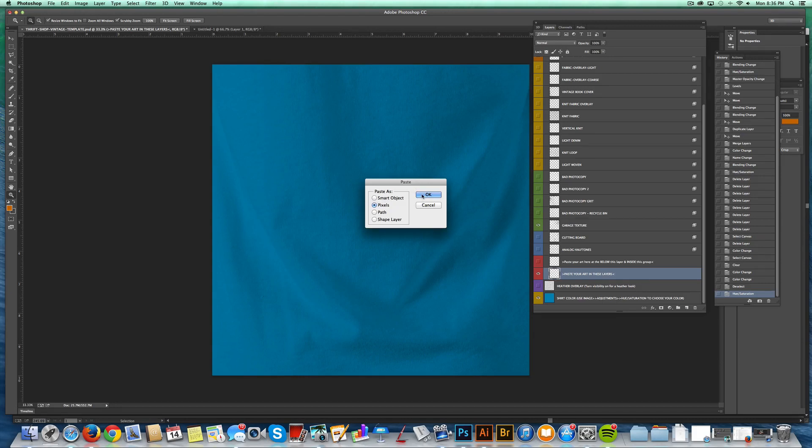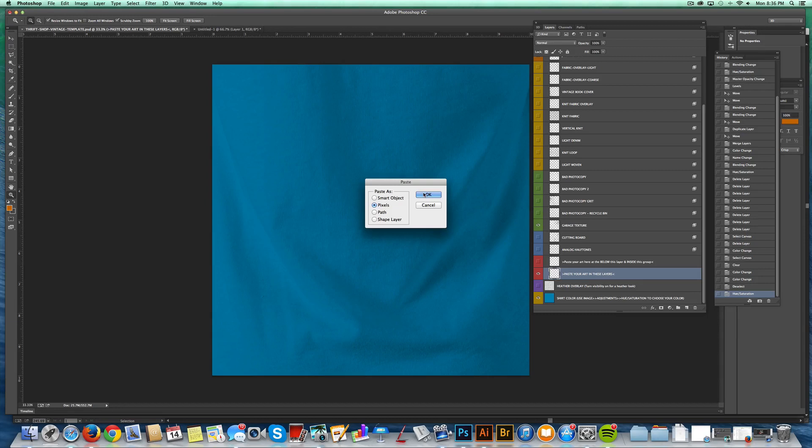And your graphic can be multicolored, it can be one color, it can be a photograph, doesn't really matter. It can even be a flat image that's on like an orange background. As long as you're okay with keeping that orange background, it's going to look really great.